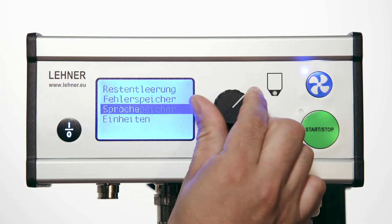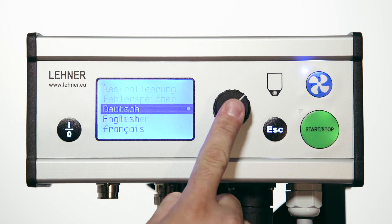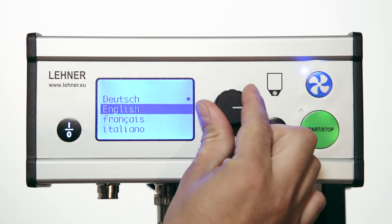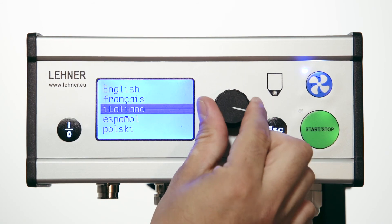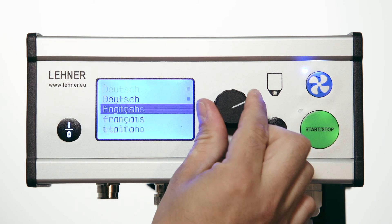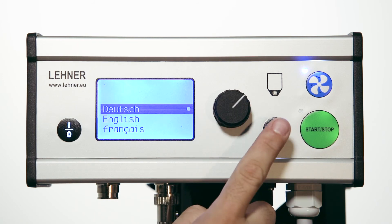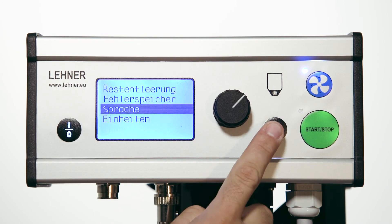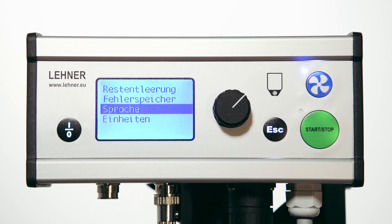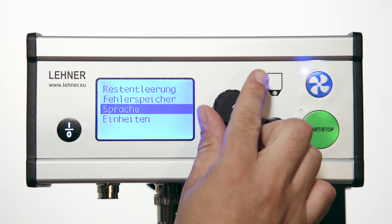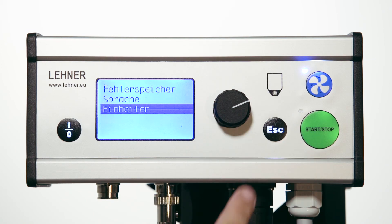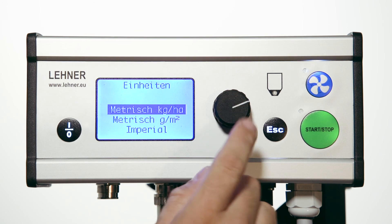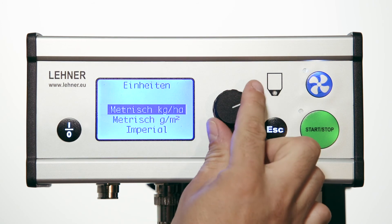The control panel interface consists of 18 languages, making the applicator suitable for international use. As the Vento is used in many regions of the world, there are three different unit settings built into the system.